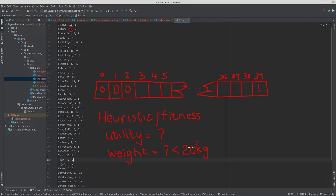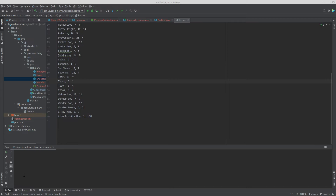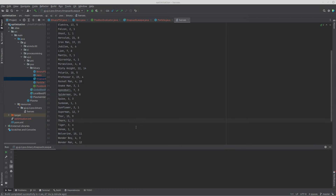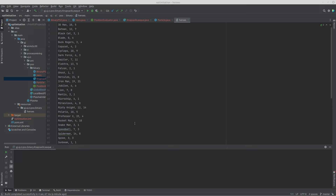That's the crux of the solution: you've got your representation, you've got your fitness function, and now you can put everything together to create the perfect fighting force of superheroes. I'm going to use a top-down approach — running the program first so you can see how it works, and then we'll look at the code itself.